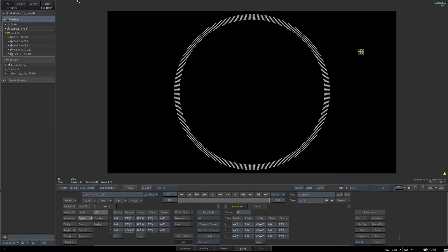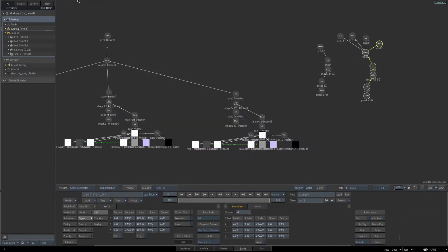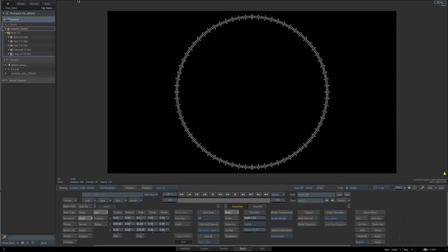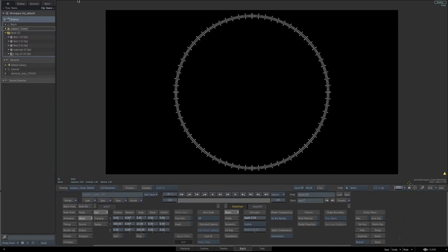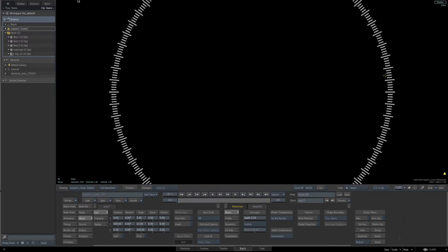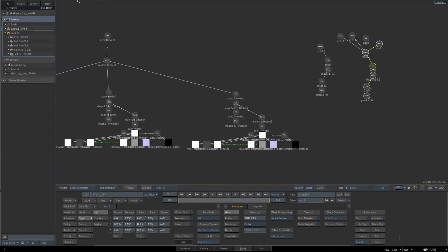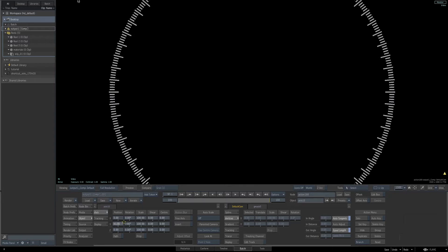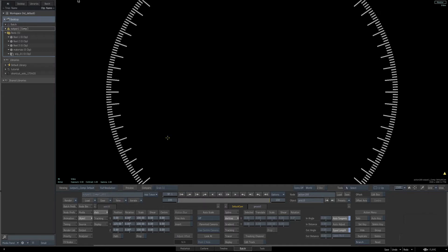These are supposed to be our shorter dials. Select the axis above our 3D shape, go back to the parameters, and scale down the Y value to make them smaller than the original ones. Set the Y value to 15. The size is what we want, but we need to reposition these — we want the smaller dials at the edge of the circle's outline. Go back to the schematic, select the axis above our G-mask, and adjust the Y position to 125 to line them up properly.